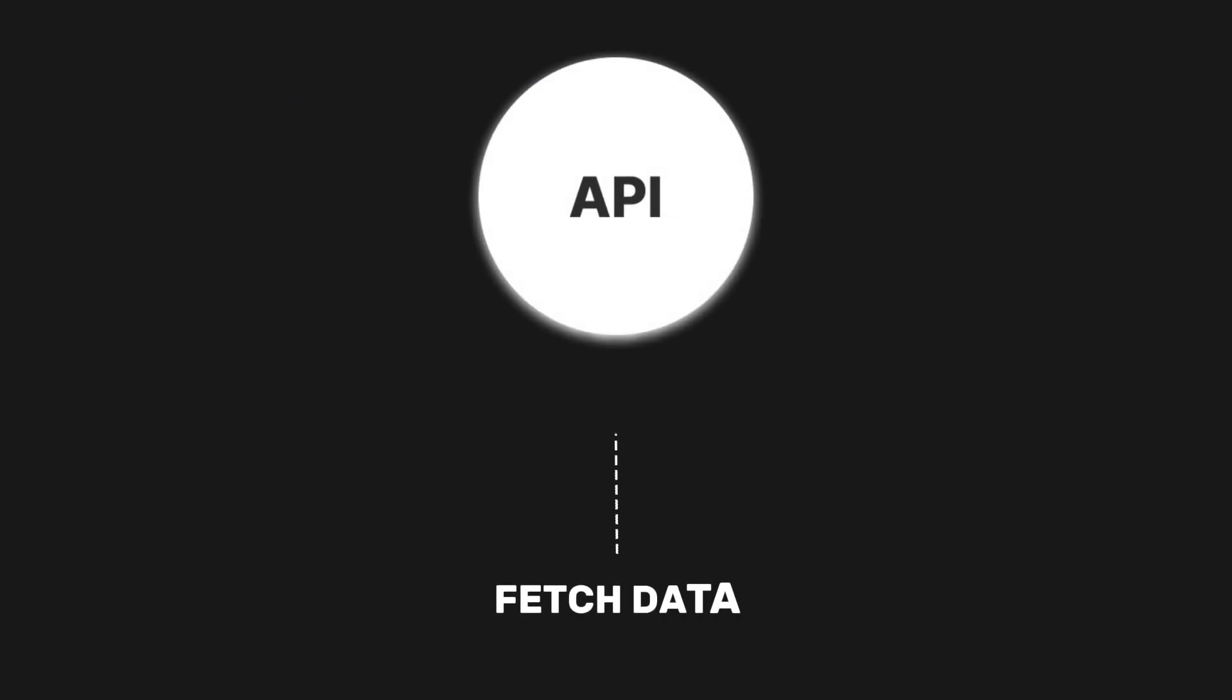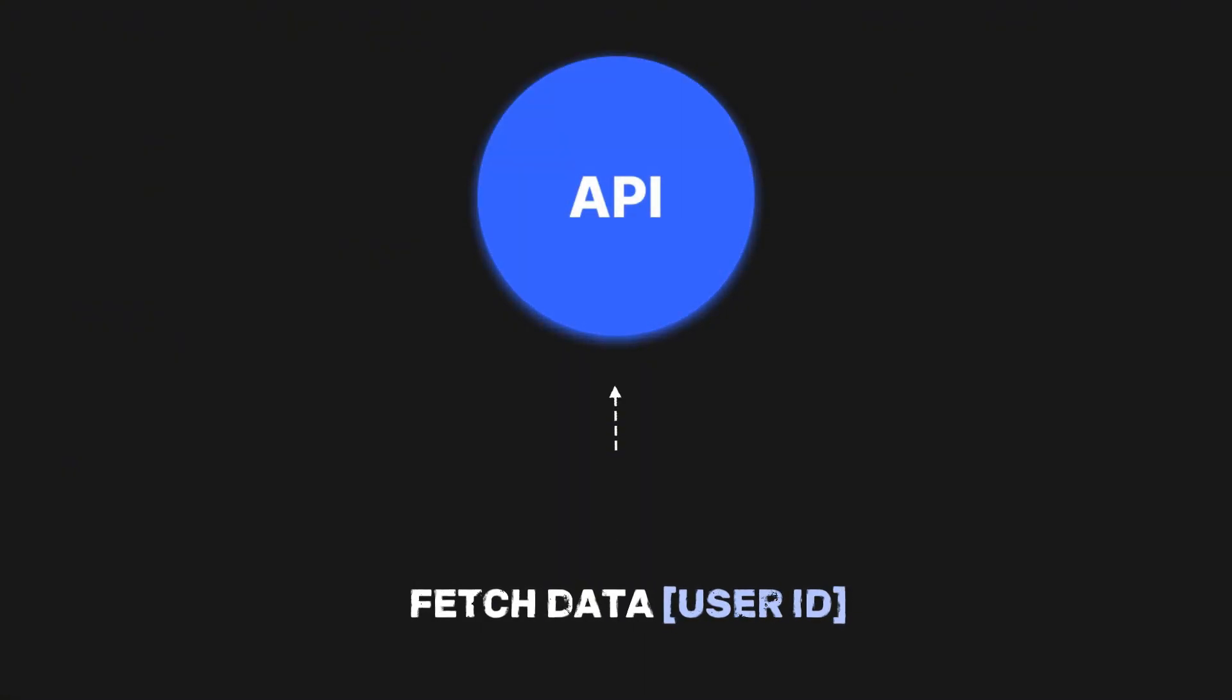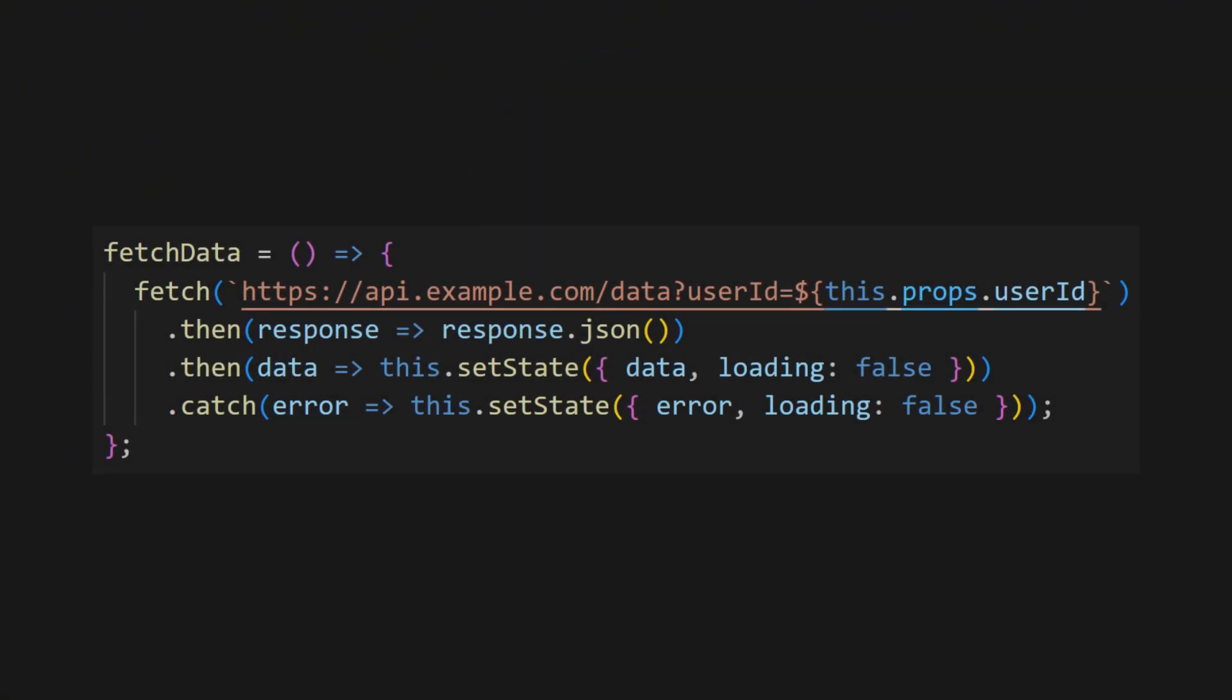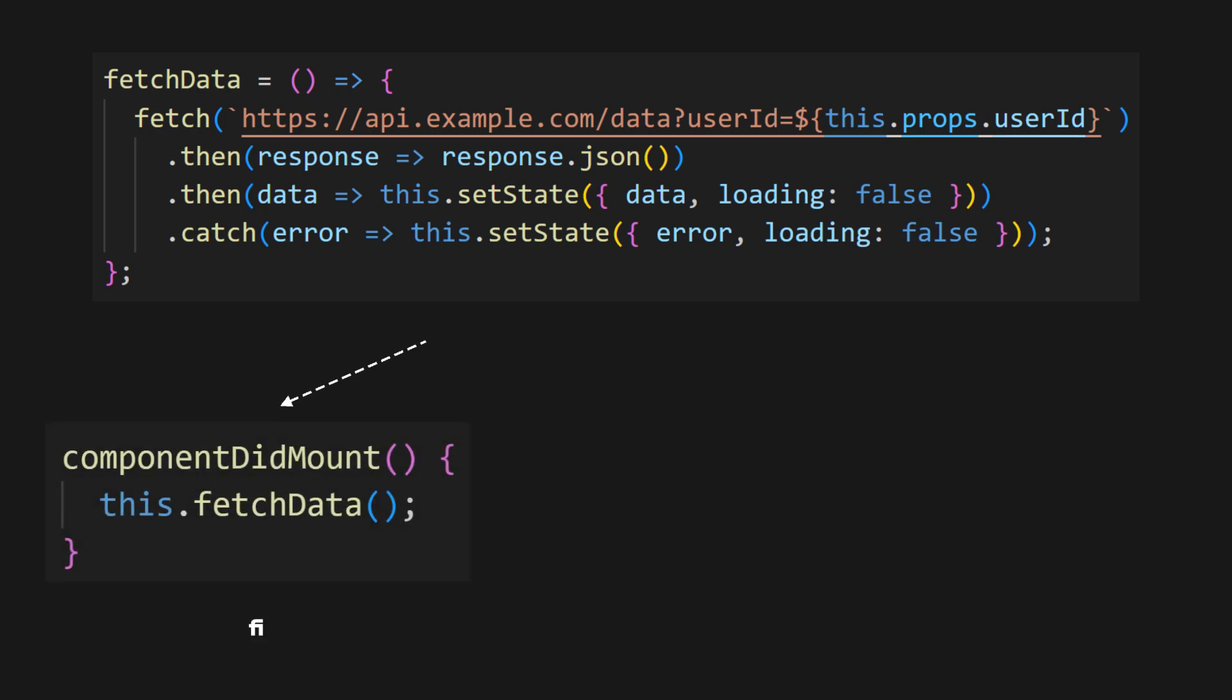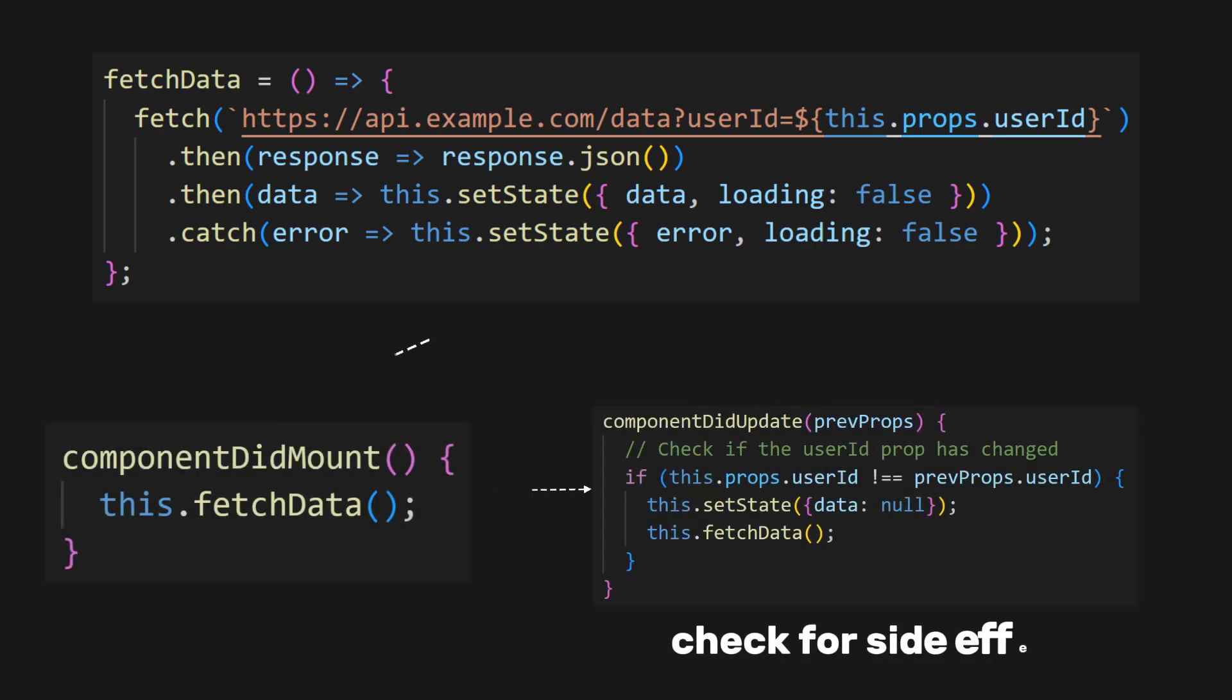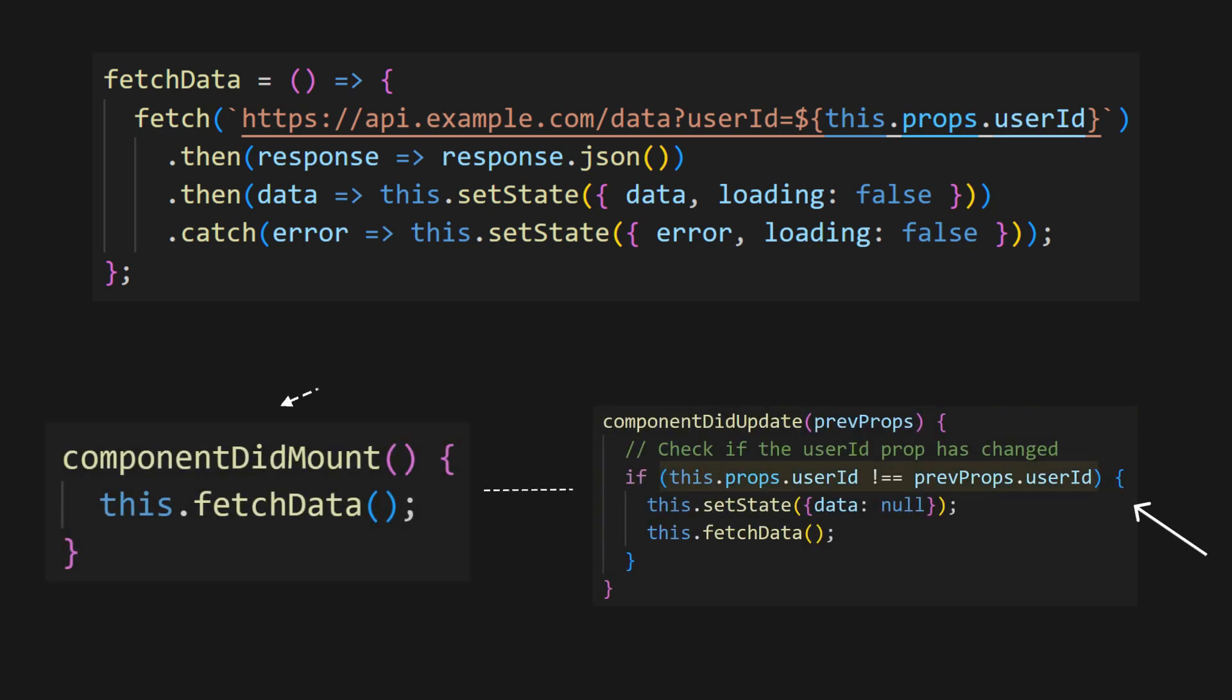For example, when we want to fetch data from the API based on the userID prop, we would need to separately define what happened when the component first renders, and then check for side effects, such as the changes of the ID and componentDidUpdate, to fetch new data.